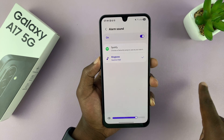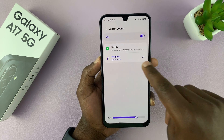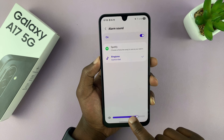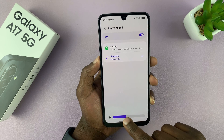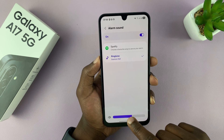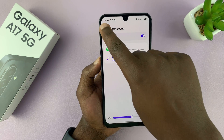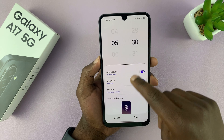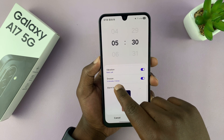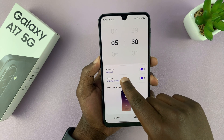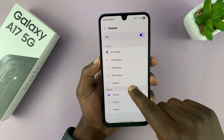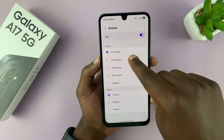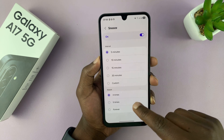I'll cover the Spotify option in a different video. For now, that's how you change the tone. You can also adjust the volume of the alarm sound. Then hit the back button and continue customizing your alarm. You have snooze — you can choose the snooze intervals, whether it's five minutes, ten minutes, or fifteen.